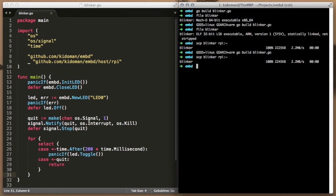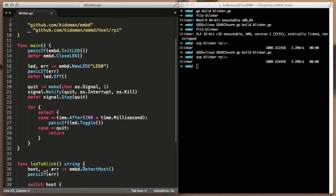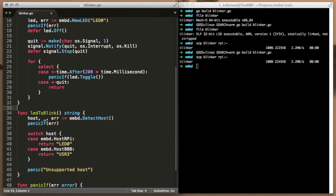Now comes the fun part. We will write a small detection routine which will allow us to dynamically pick the LED to blink based on which host we are running on.